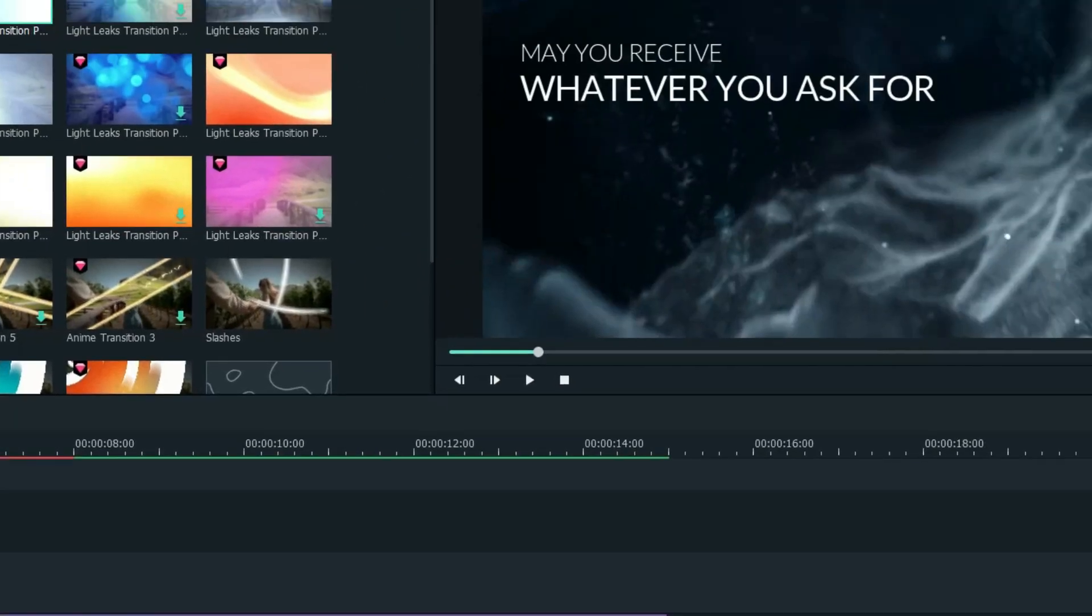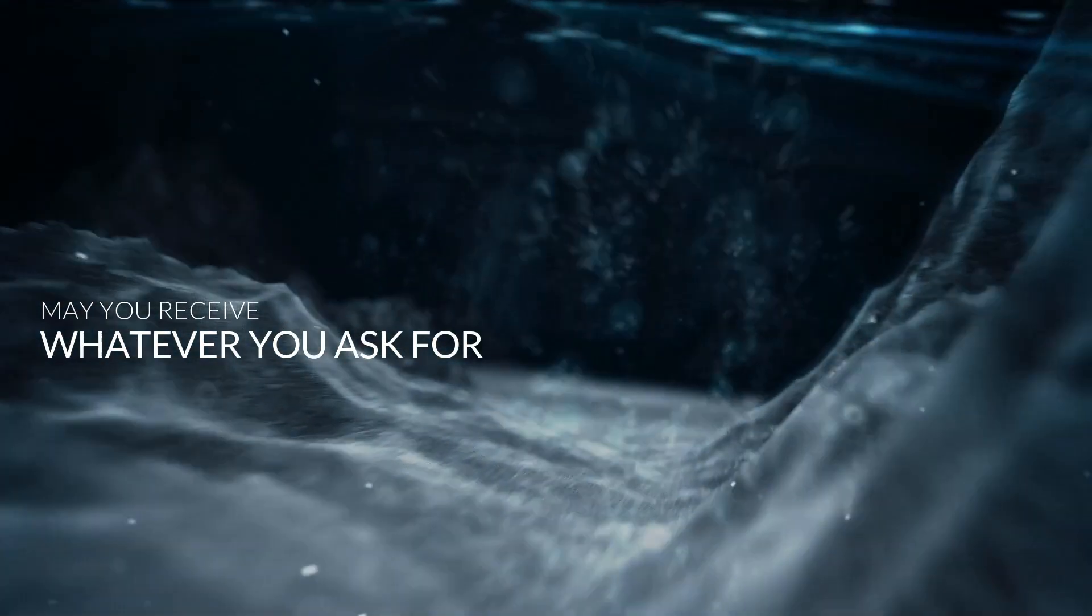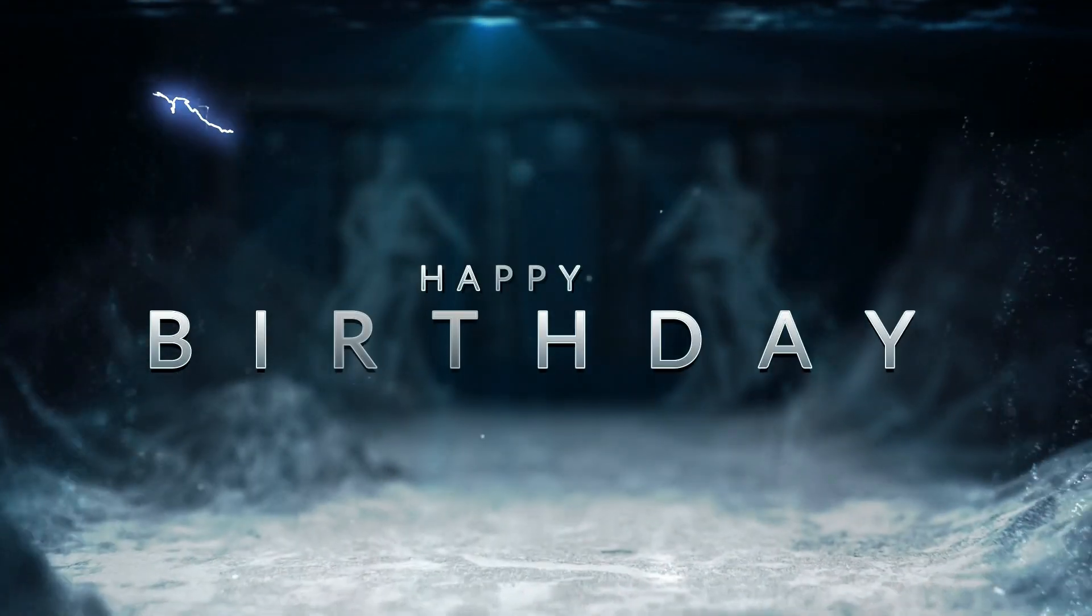There you have it! A cool, cinematic intro for your friend's birthday video done in Filmora.